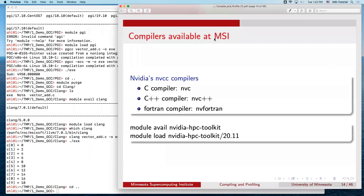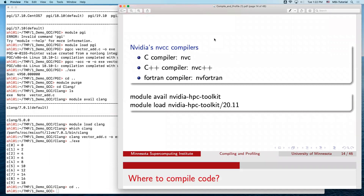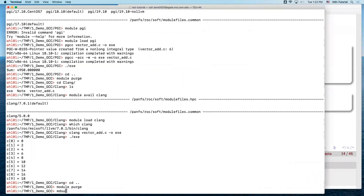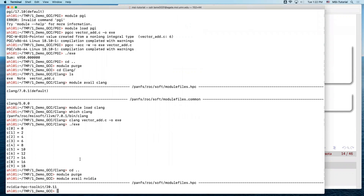NVIDIA also comes with its own compiler package. The C compiler is NVCC, C++ is NVC++, and it also has a Fortran compiler. This NVIDIA compiler is actually a wrapper — underneath it uses the GNU compiler. To use it, load the NVIDIA HPC toolkit module. We only have one version available: NVIDIA HPC toolkit 20.11.